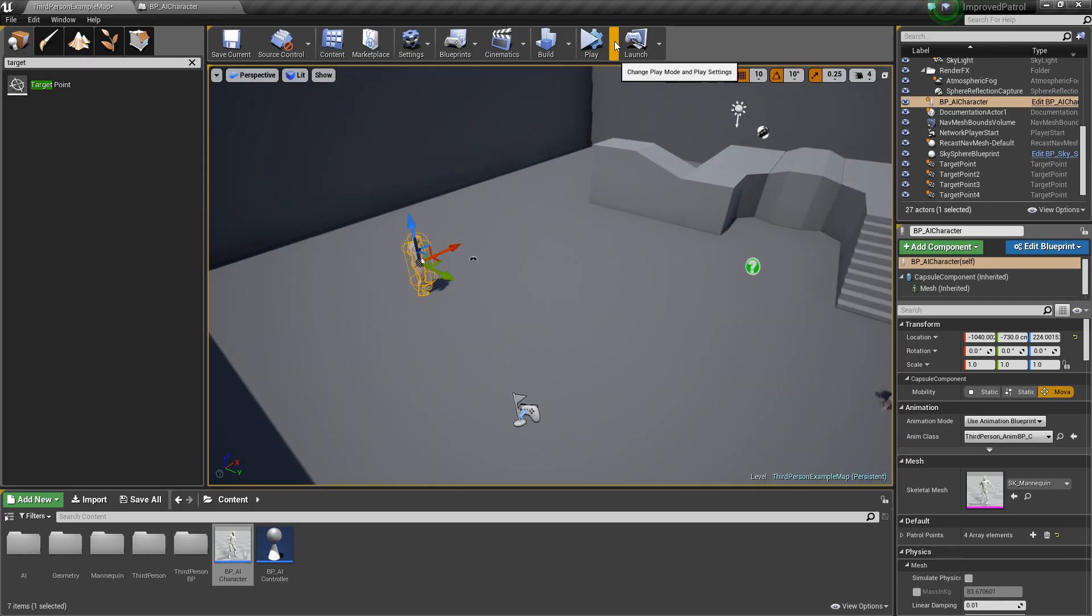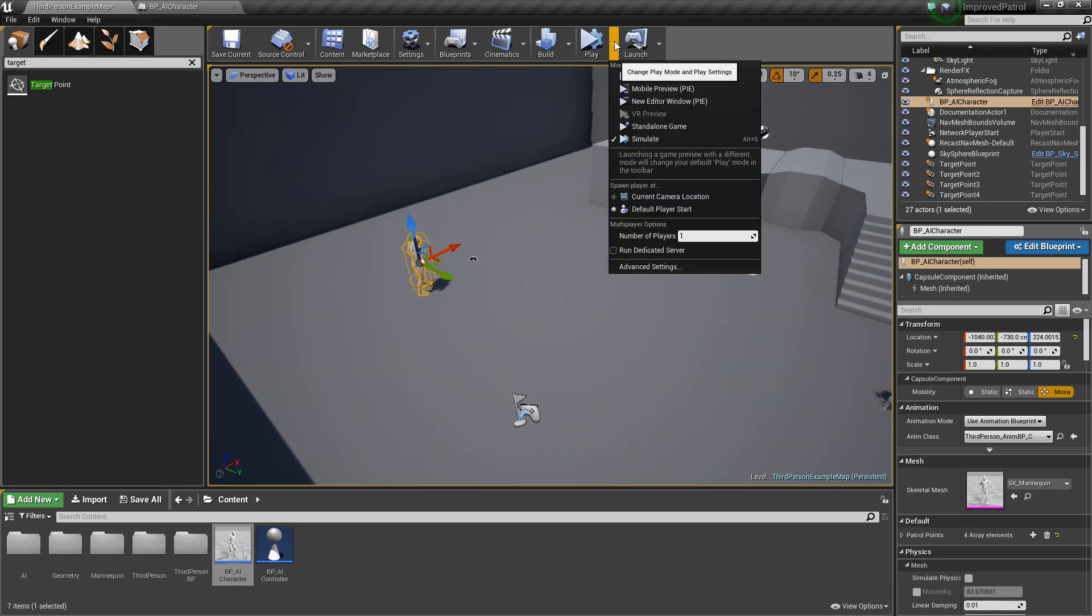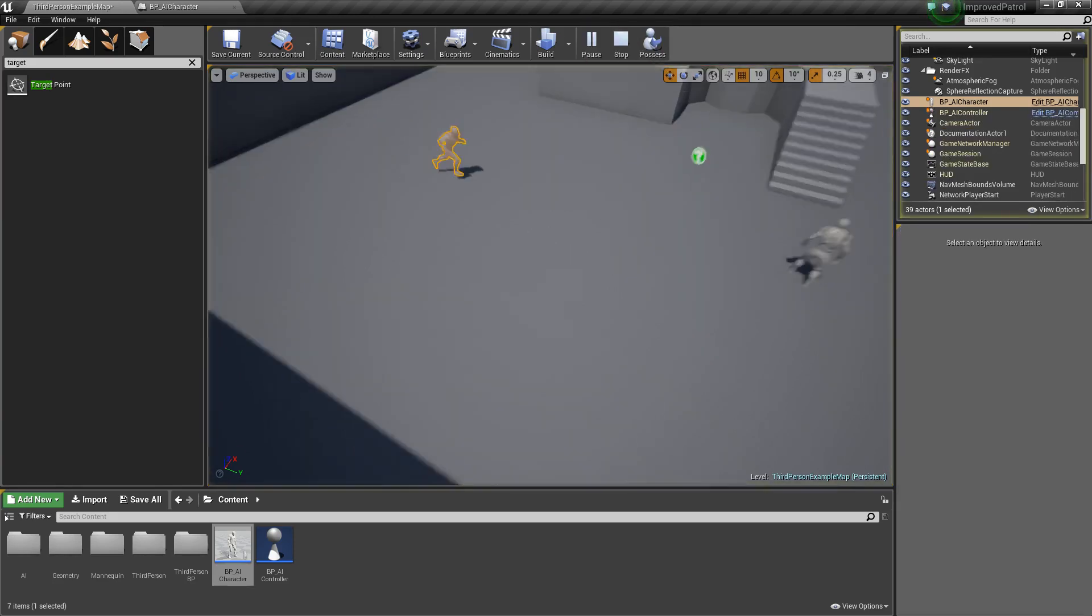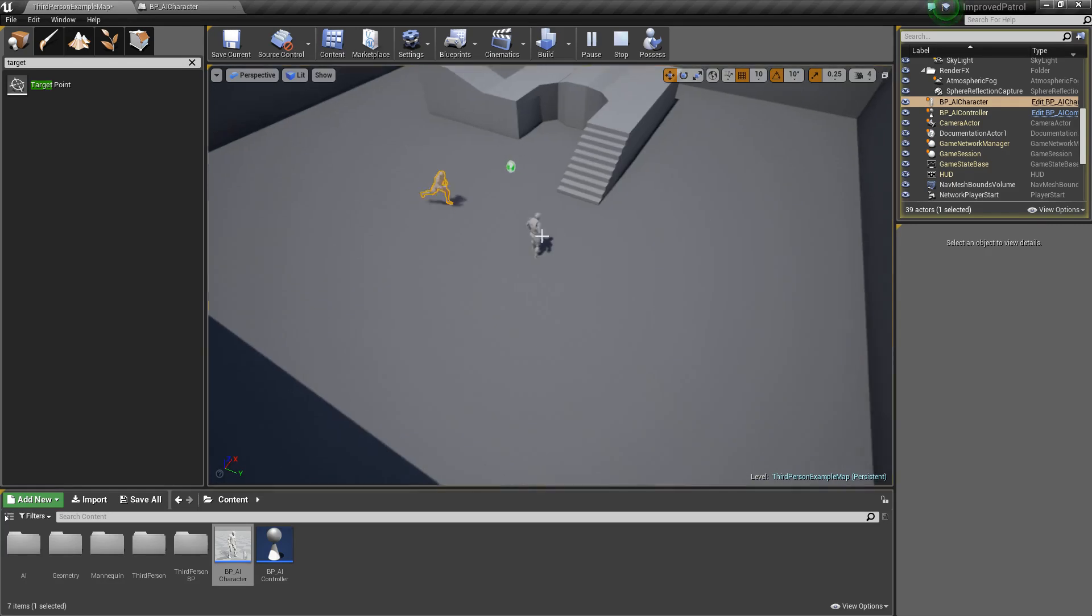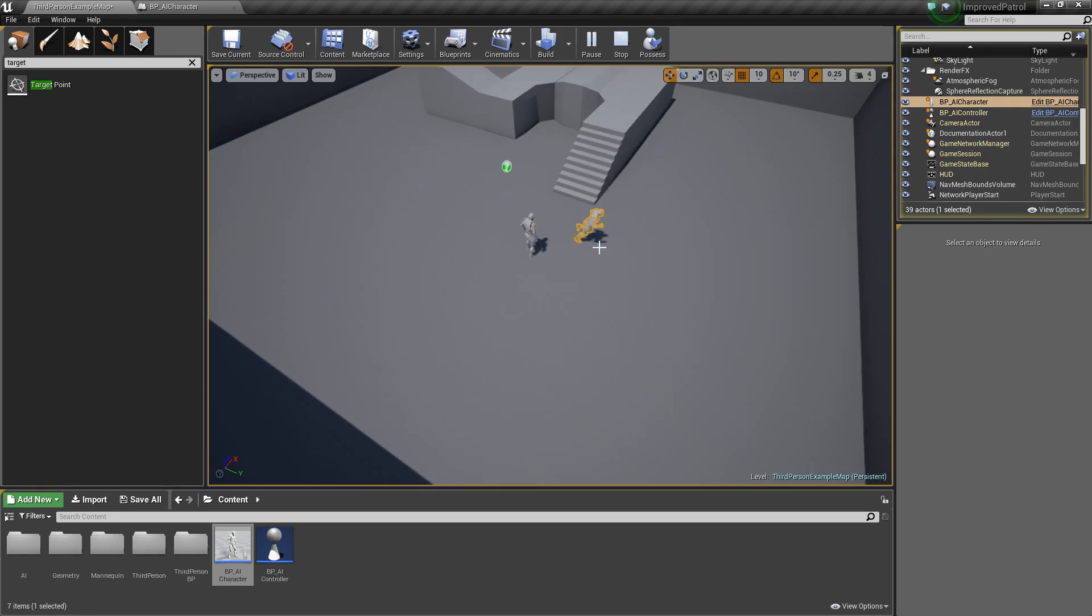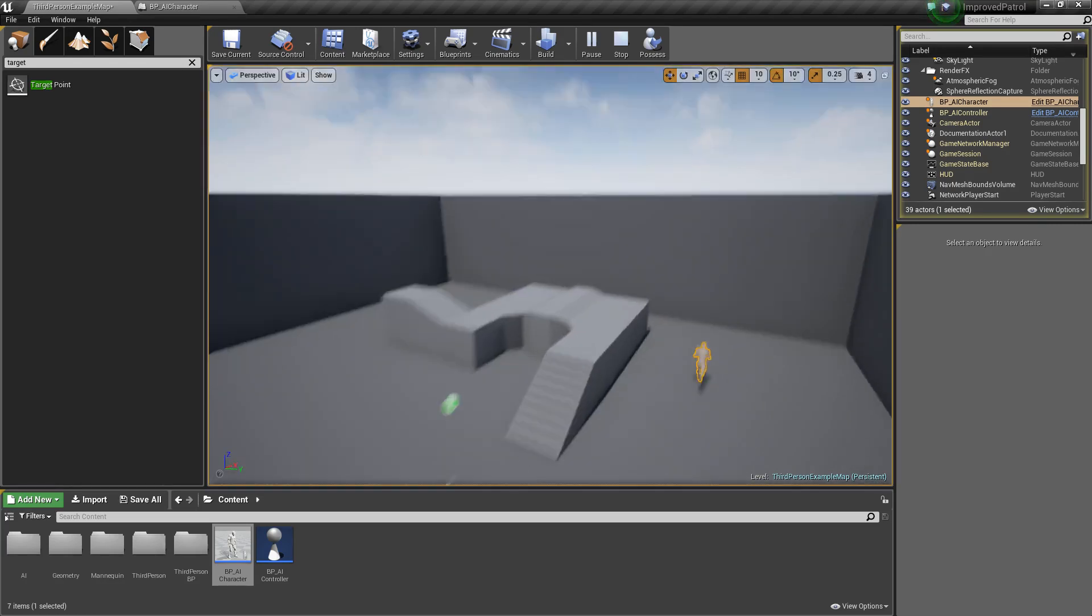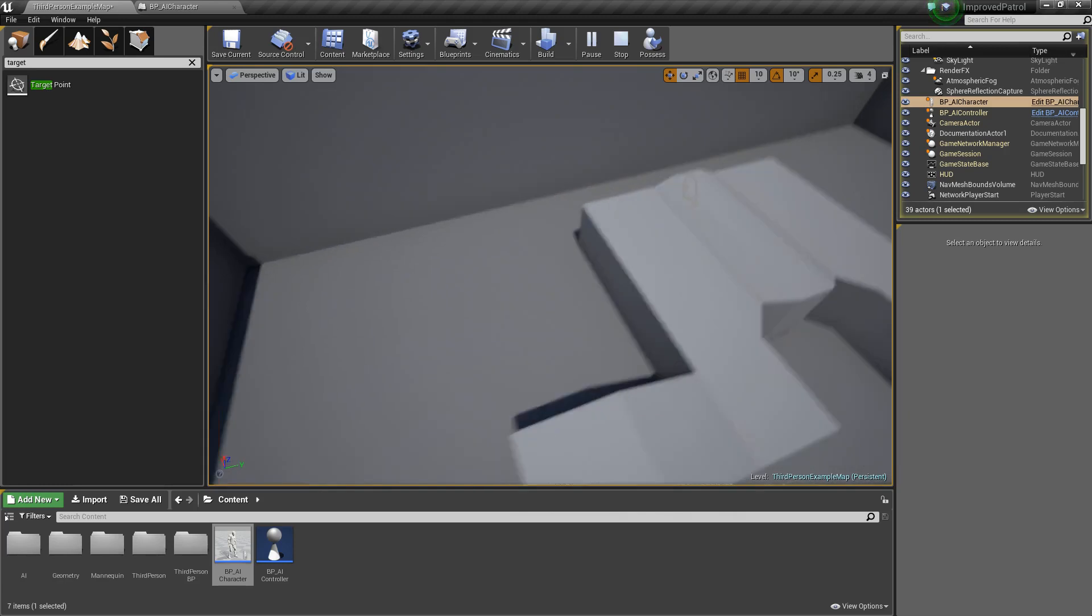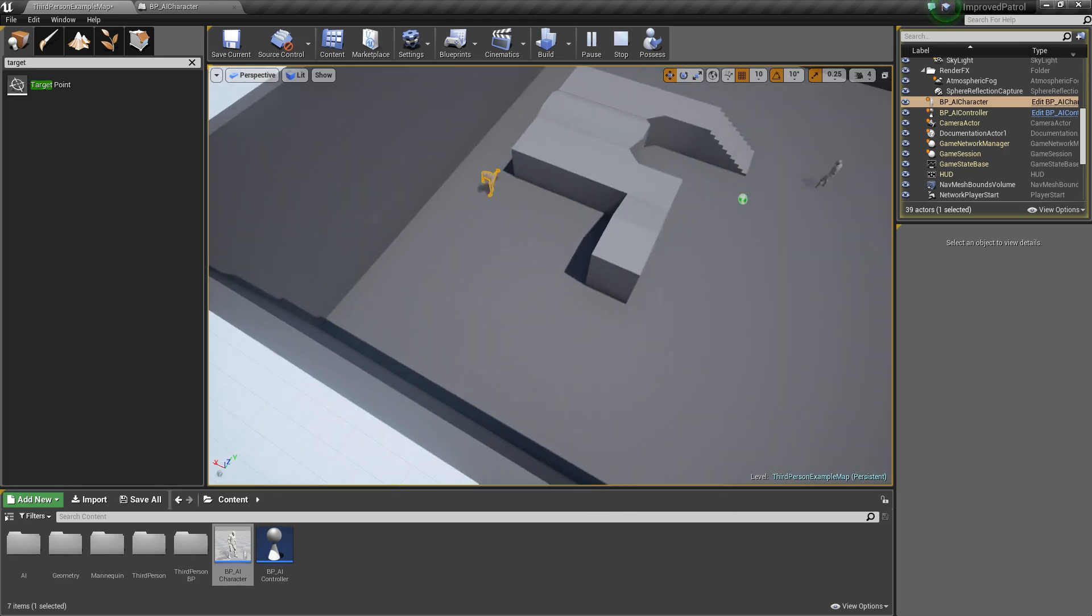In case you don't know how to simulate like I just did, you just click this little drop down. Then you can choose to simulate. We'll simulate. And now you can see when he reaches his points, he turns a little more smoothly.